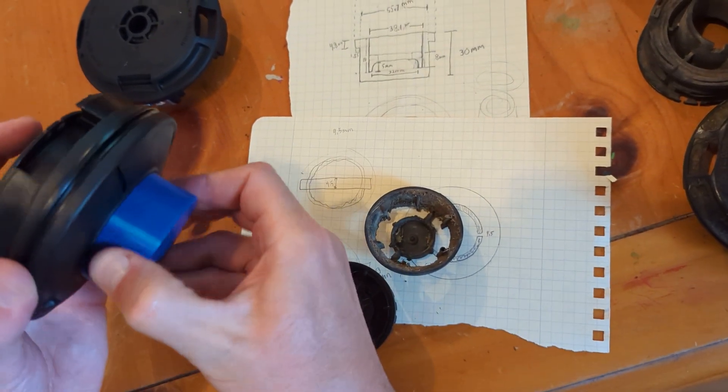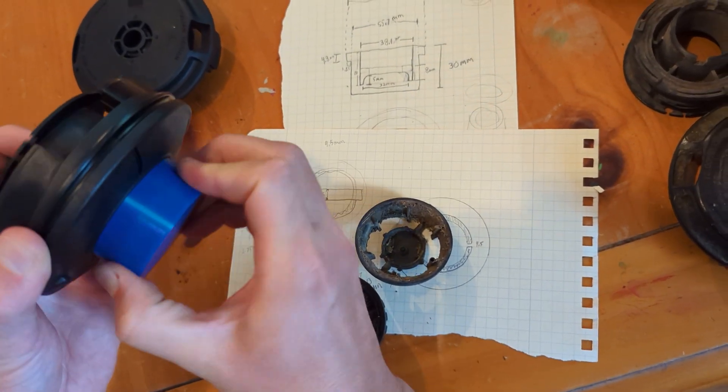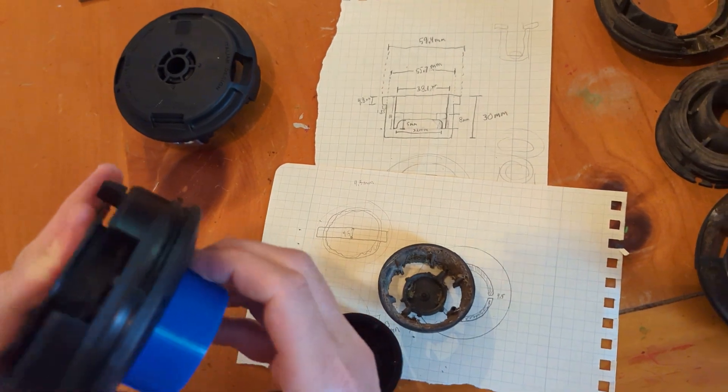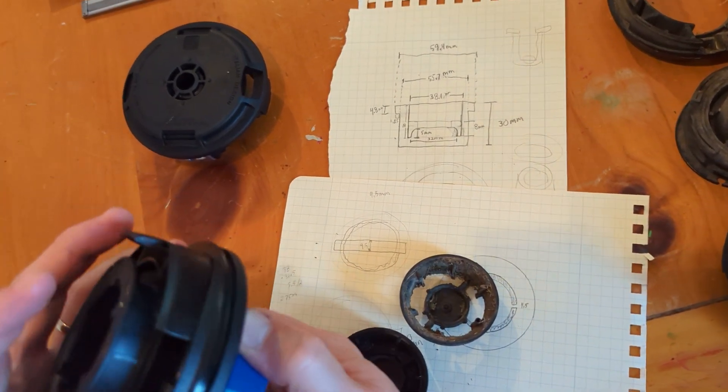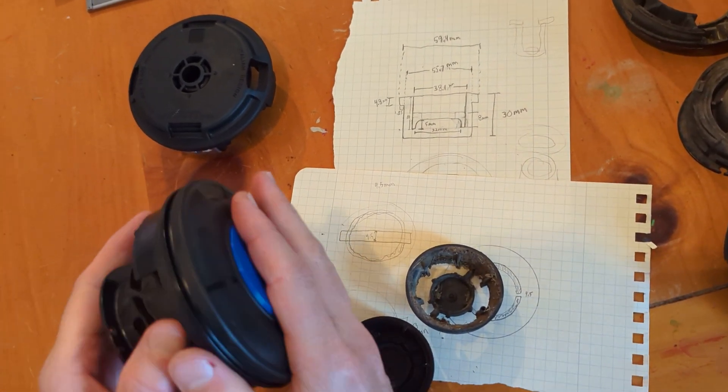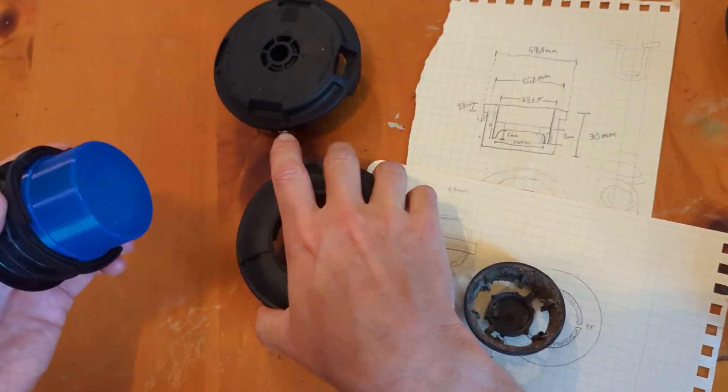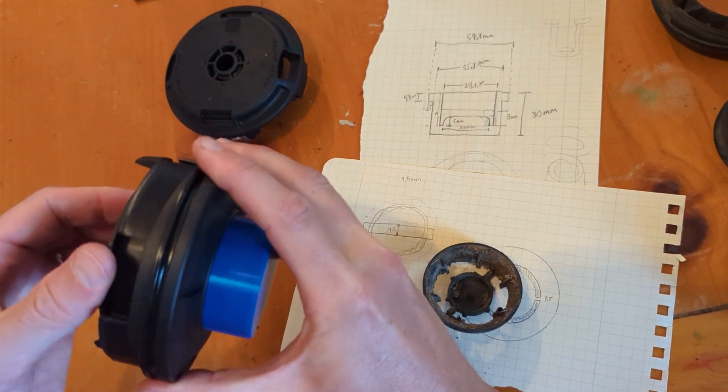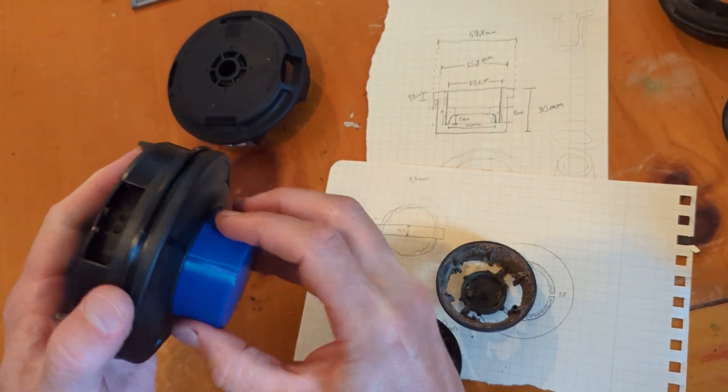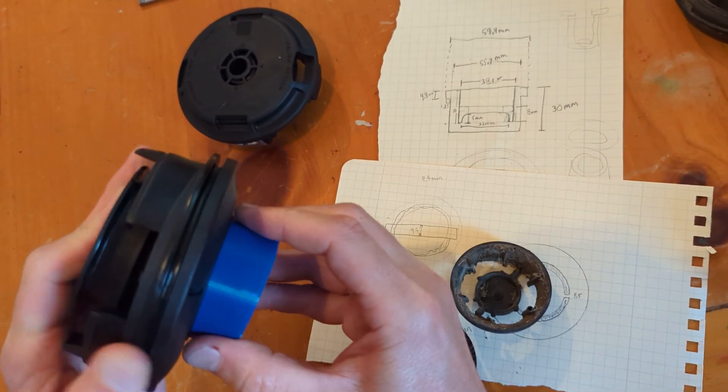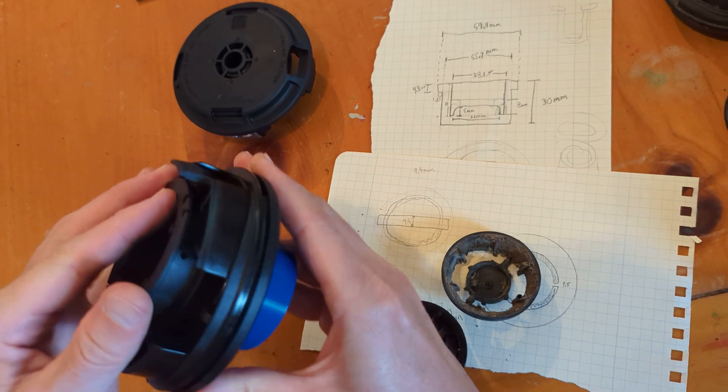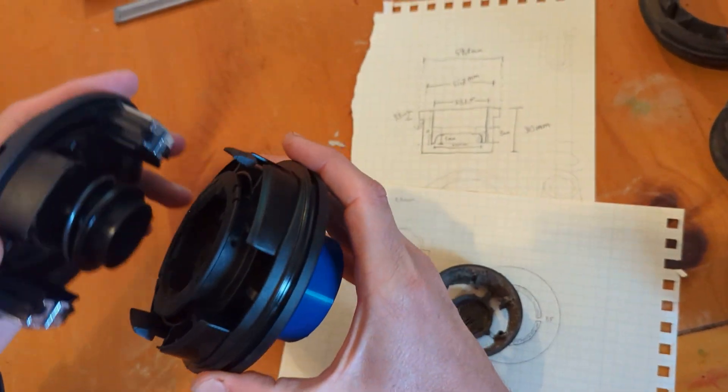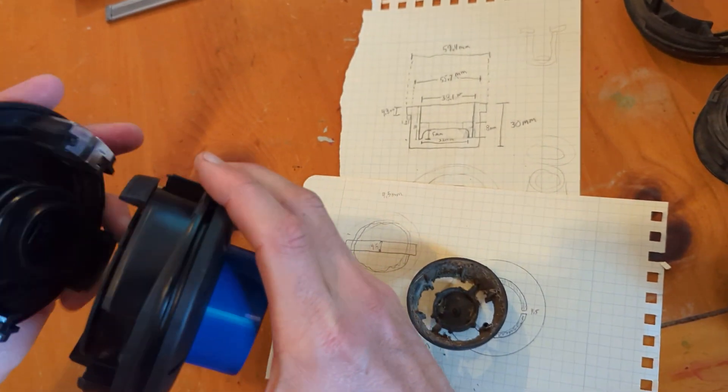And you still have the ratchet, the ratcheting action, still have the ratcheting action just fine.